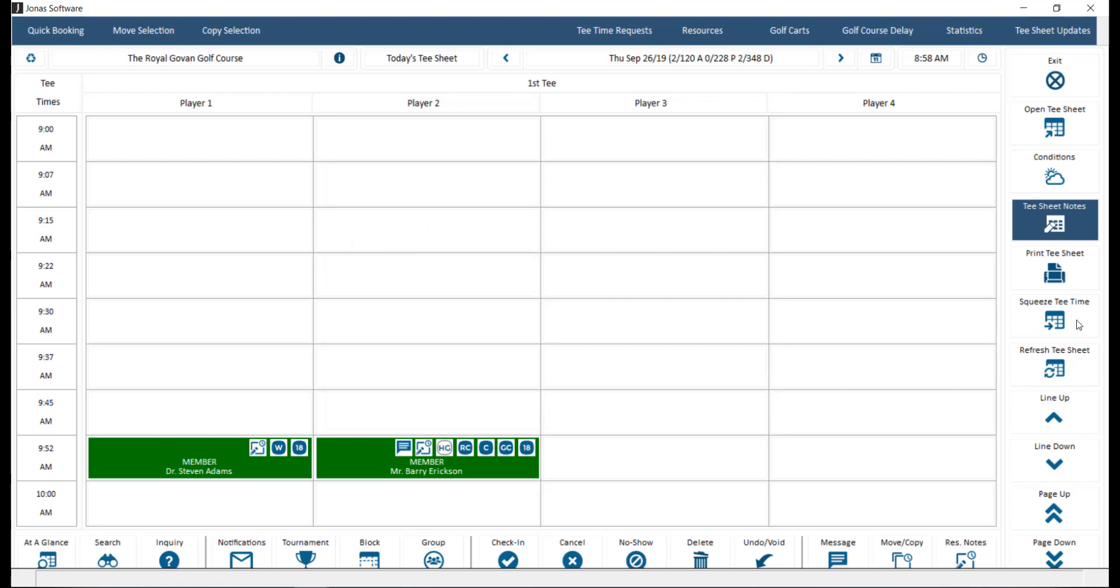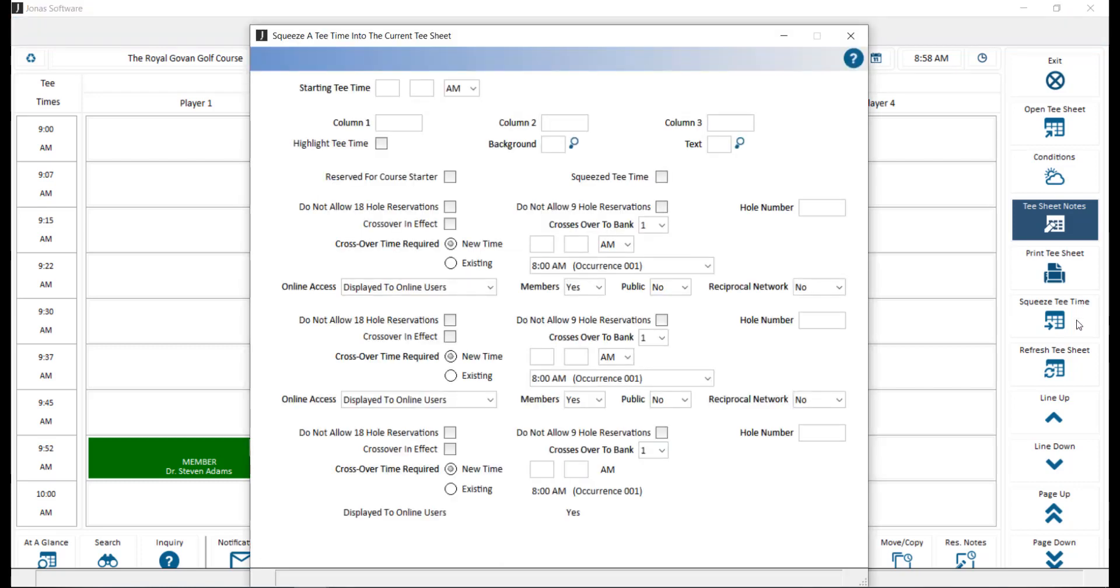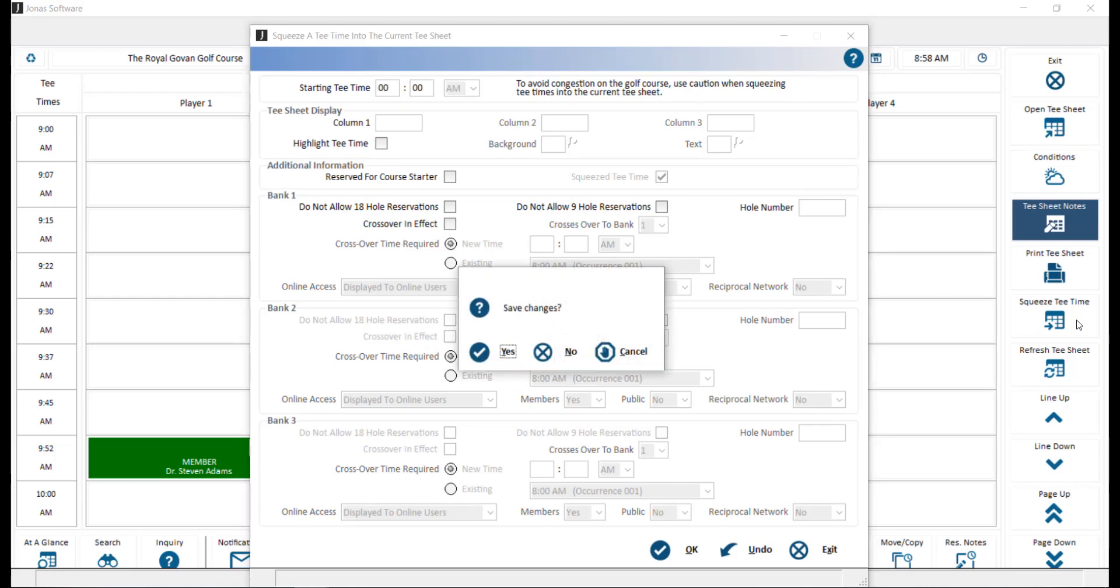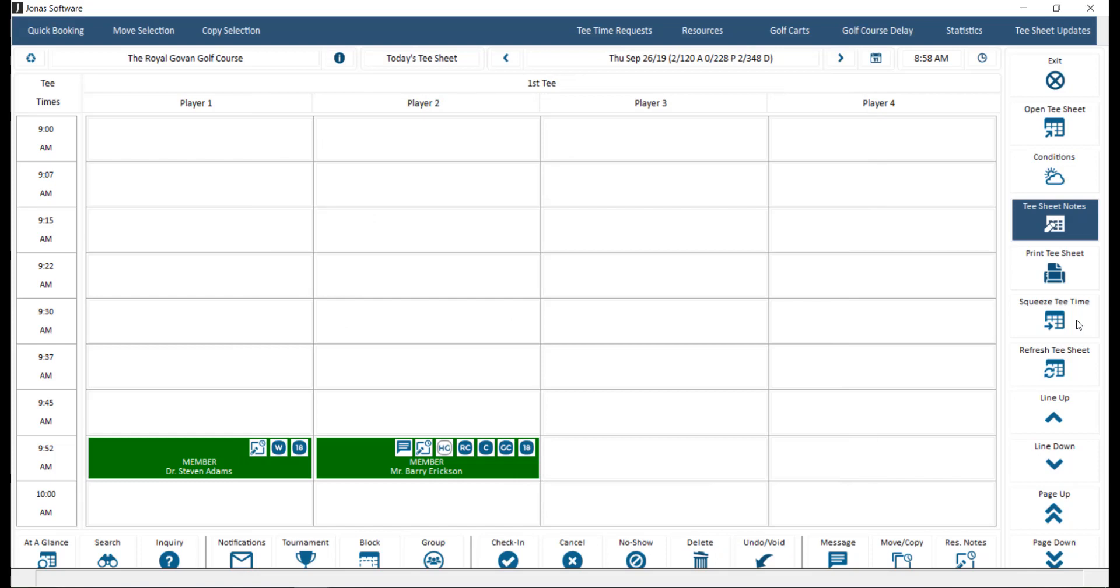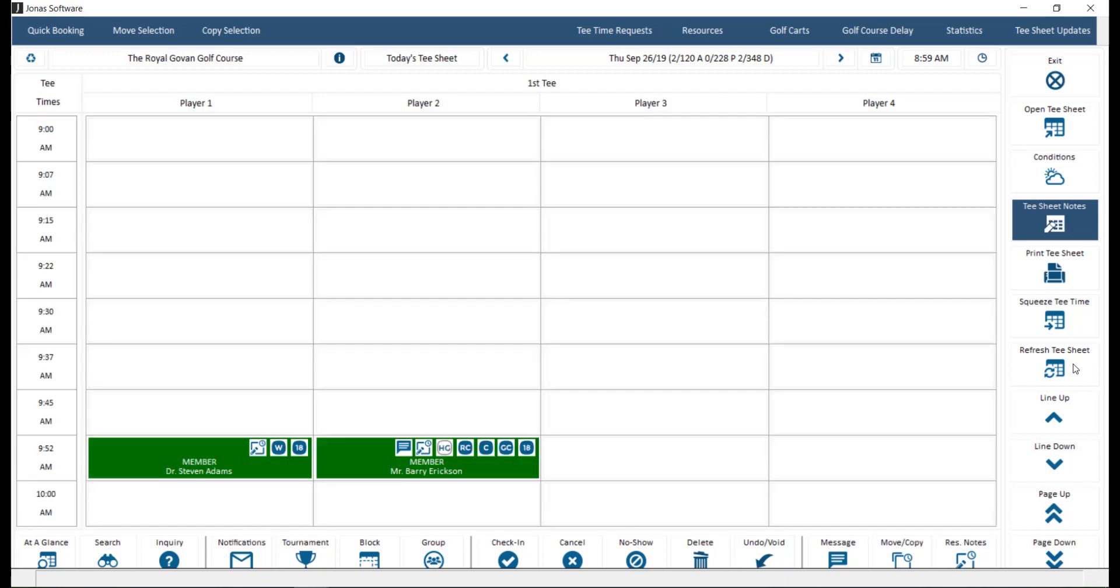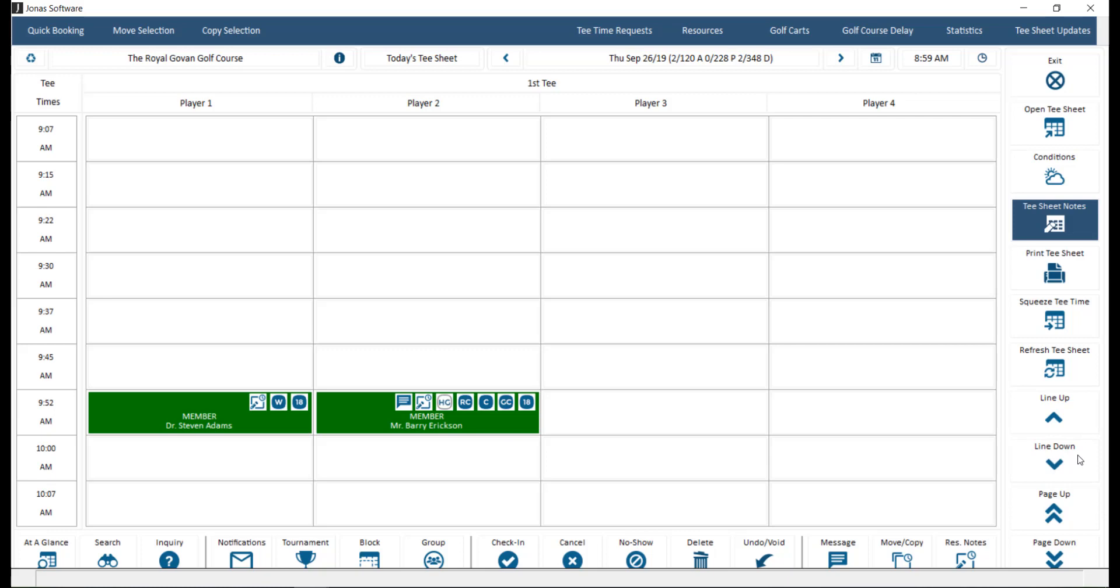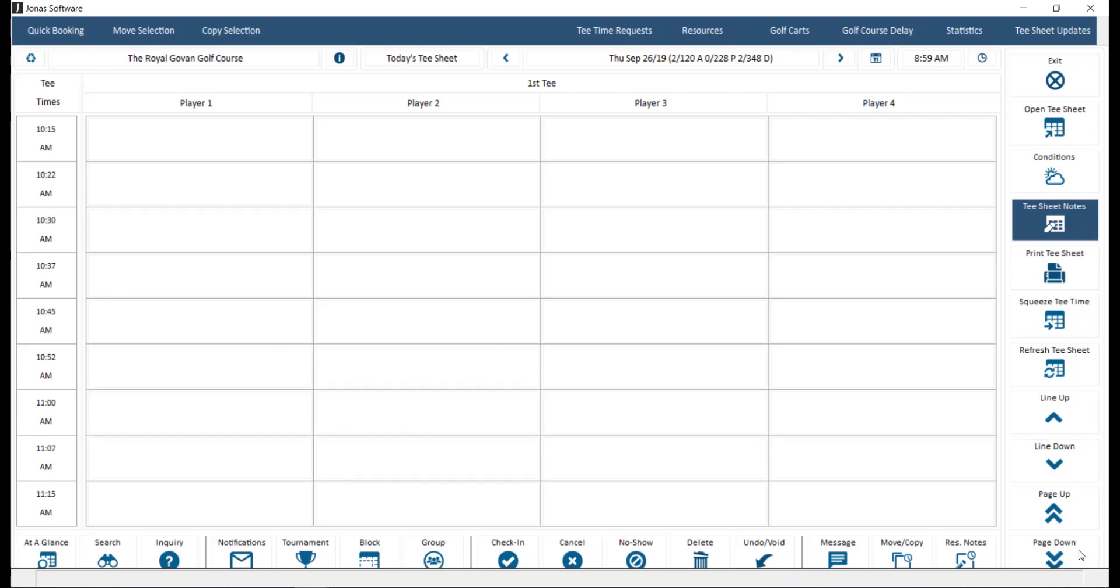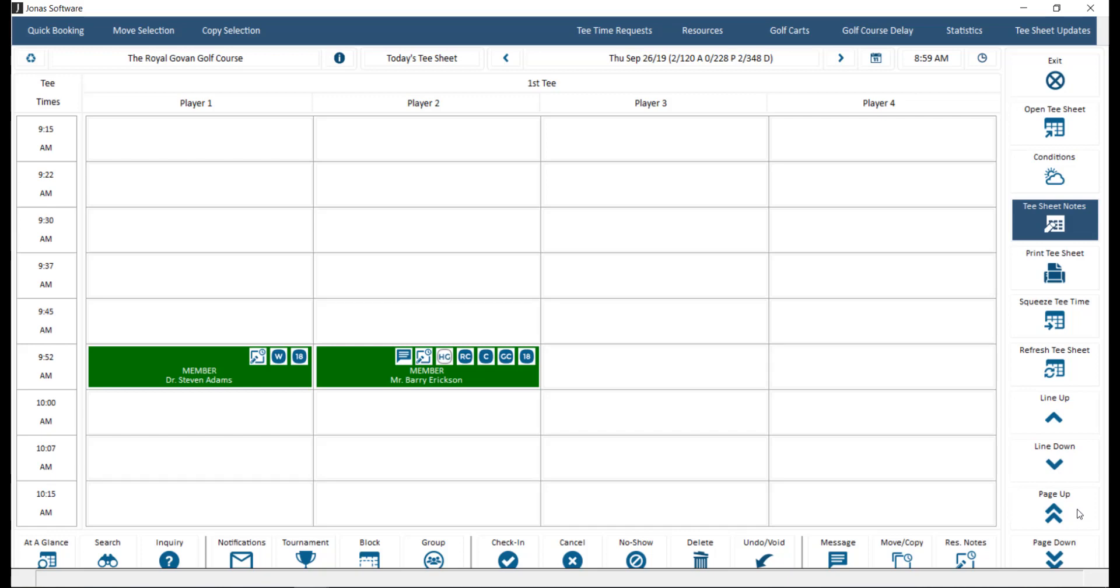Squeeze tea time allows for the addition of another not previously defined time slot to the currently opened tea sheet. Refresh tea sheet will manually refresh the tea sheet data. Note that the tea sheet does automatically refresh quite often depending on your tea time workstation settings. Line up and line down can be used to move the tea sheet one slot at a time, where page up and page down will move between one page at a time.